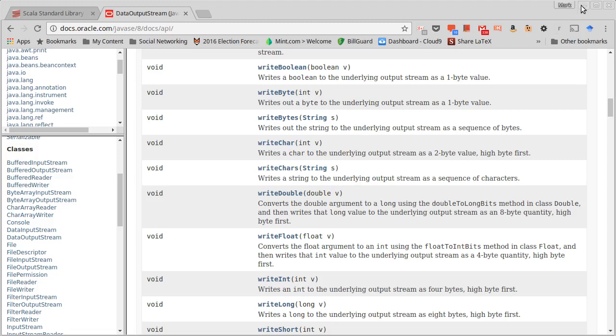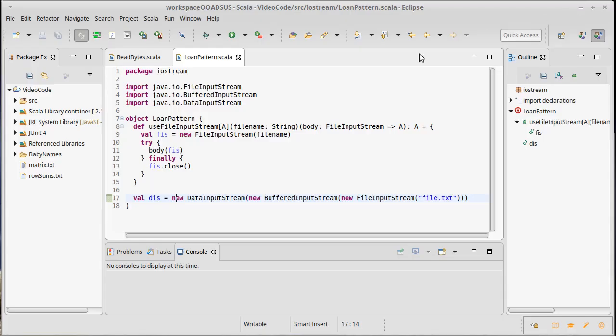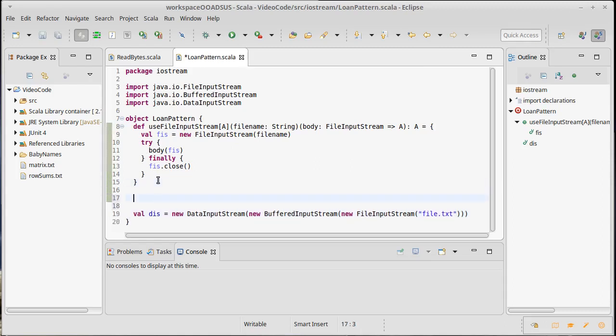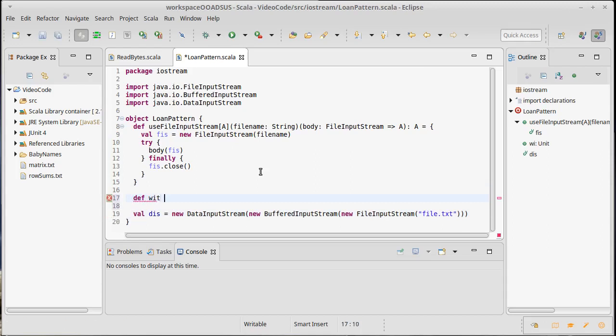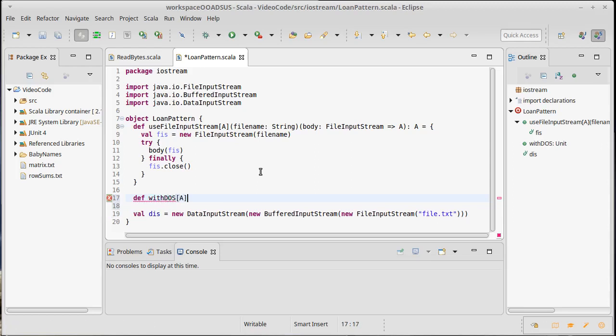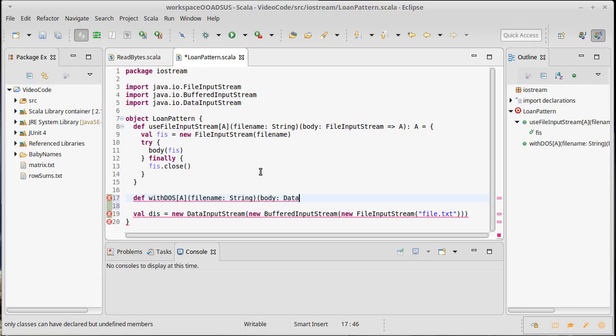We said that we could do it. It's good to actually look at an example. And in doing this example, we are going to extend our loan pattern so that we have patterns that work with the data output stream and a data input stream. So a data output stream of A would take a file name, which is a string, and then the body of our function.